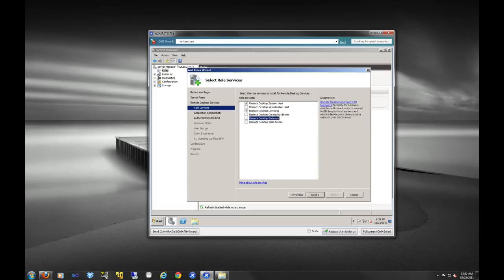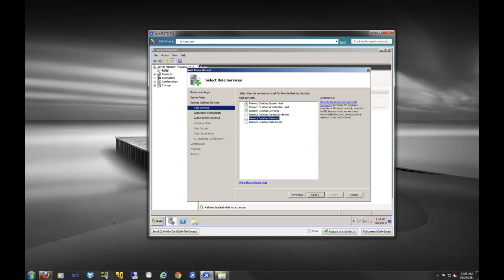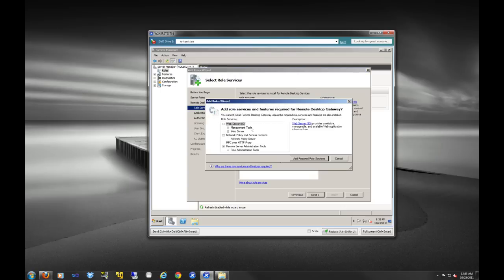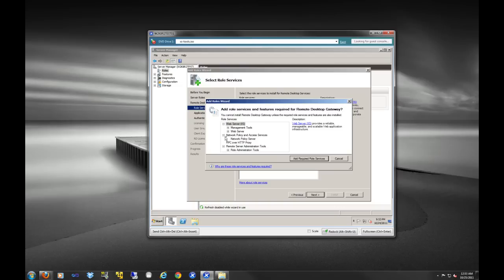And this is the remote desktop gateway. As you can see, it's formally the terminal services gateway. And it allows basically people to connect over IIS and over the Internet. So as you can see, it's going to install IIS here. It's going to install the network policy and access services. You might recall that this was installed when we installed our routing and remote access server. And remote server administration tools. So we're just going to add these required roles.